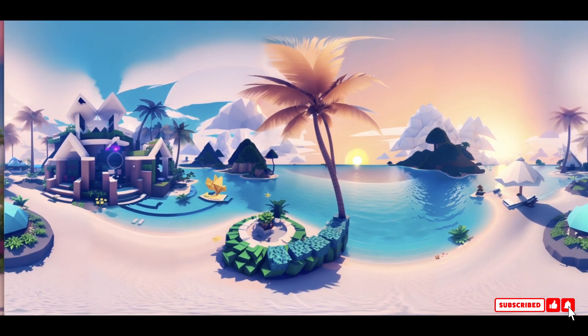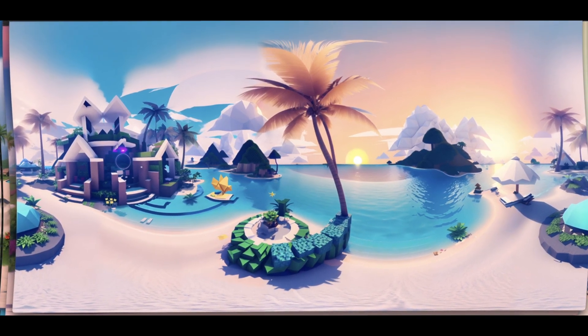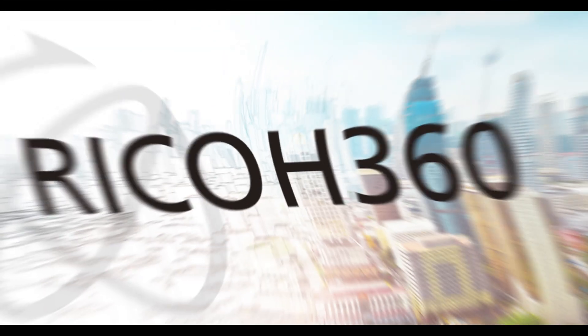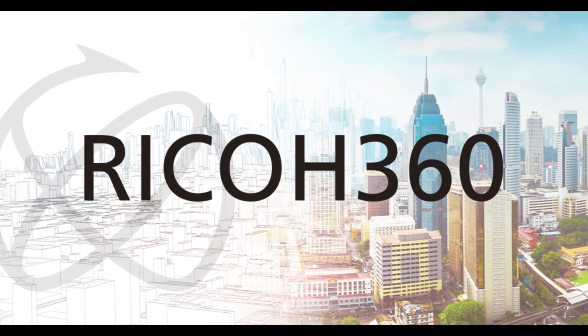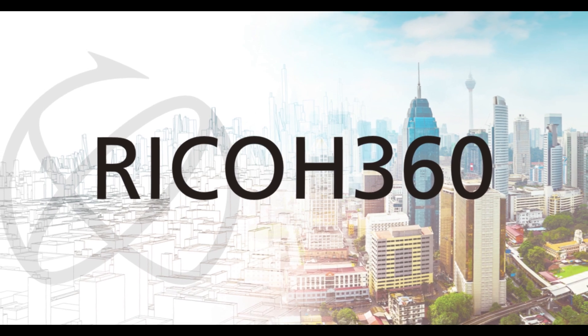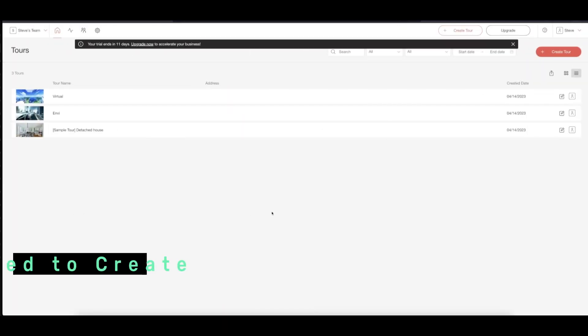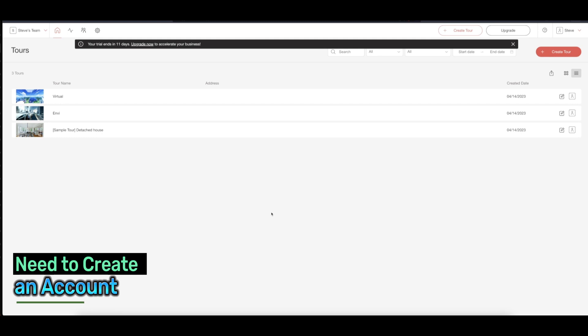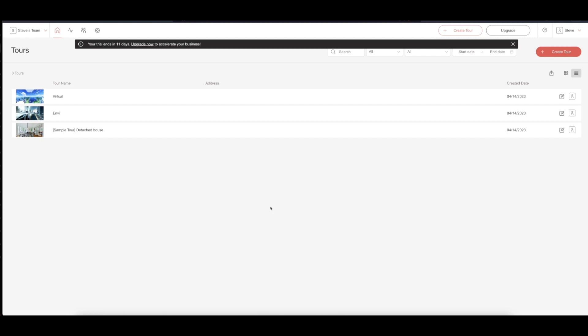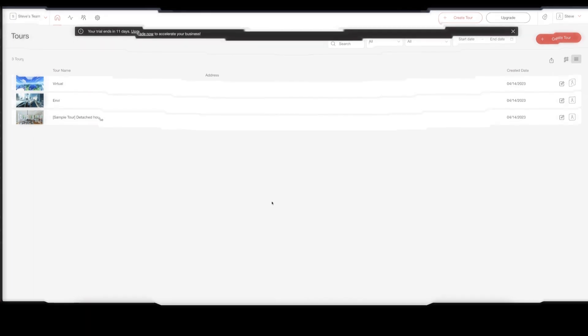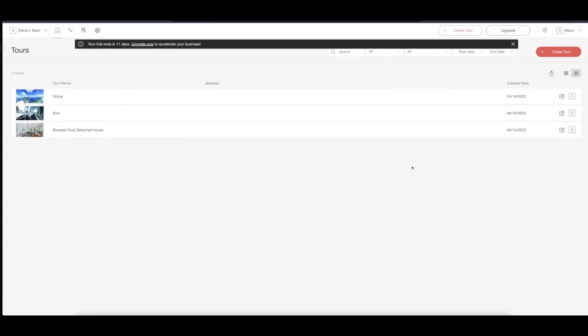Now we're going to bring this into another AI to generate 360-degree video. The next software that we're going to use is Ricoh 360 Tours, where they have their own camera which creates 360-degree images, but you can also upload these images as well. To get started, you have to create an account and they will give you roughly 15 days trial, so it's enough for you to create as many videos using these 360-degree images.